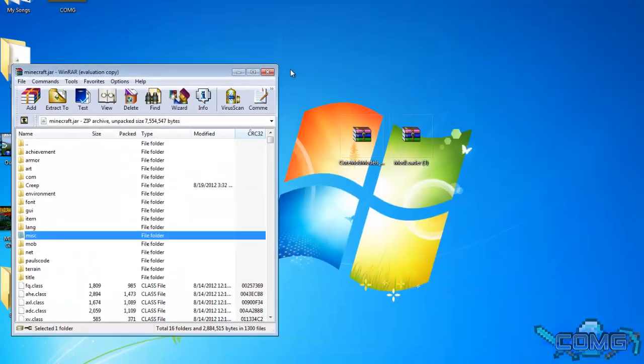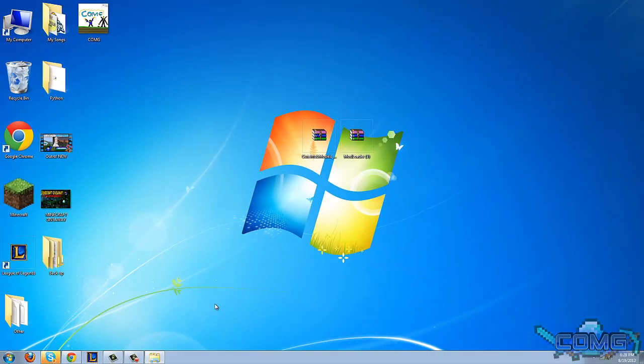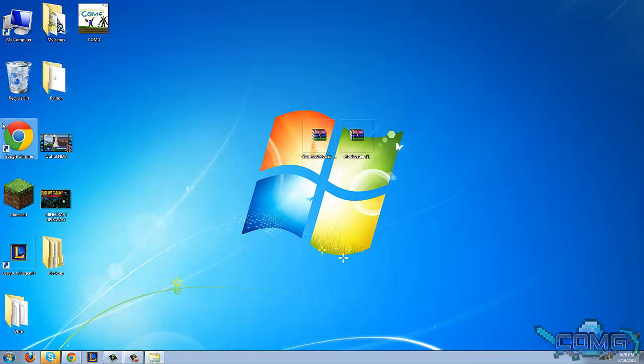Once you've done that, you can close all your folders and just open up Minecraft and it should work for you.